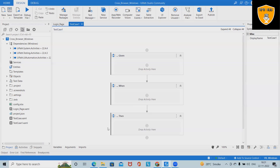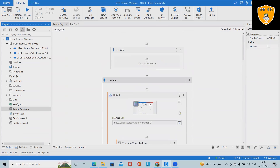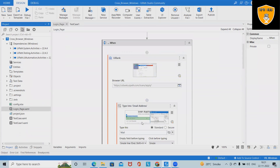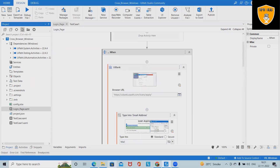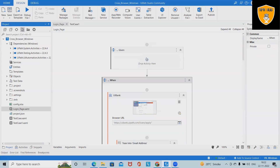Let's understand this with a login page example. We have created this flow for logging into UI Bank. You can see the UI Bank application is available. To perform the login, we have built this flow — in the Given section, I did not define anything because there are no additional items required to be added.